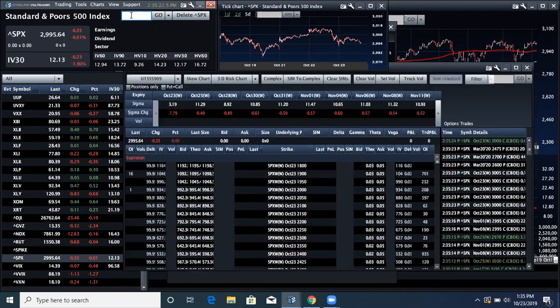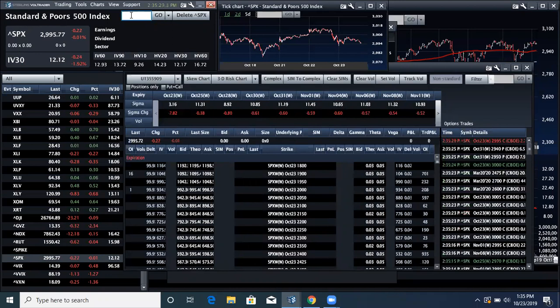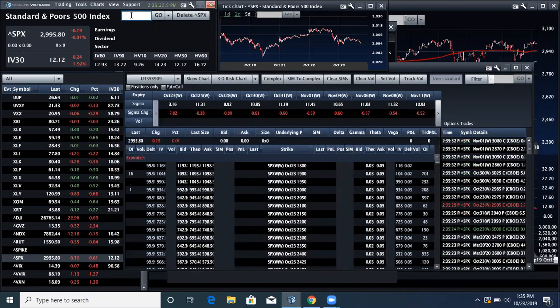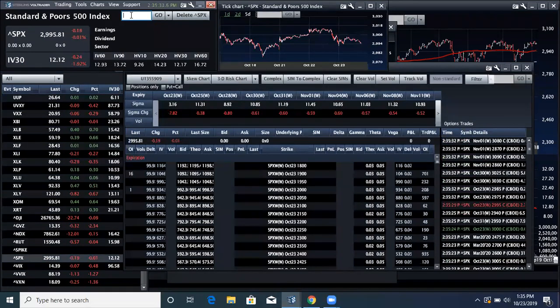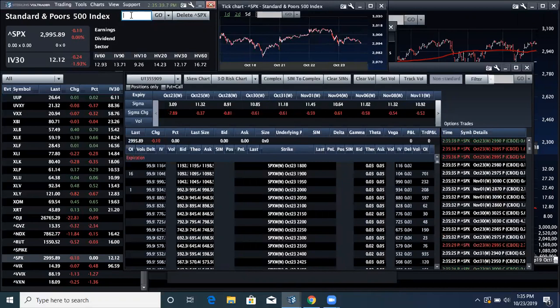So that's great, except for what is implied volatility? Well, this is the first thing we teach our students and the most important thing. Implied volatility is what the market thinks something will move. So what does that mean?